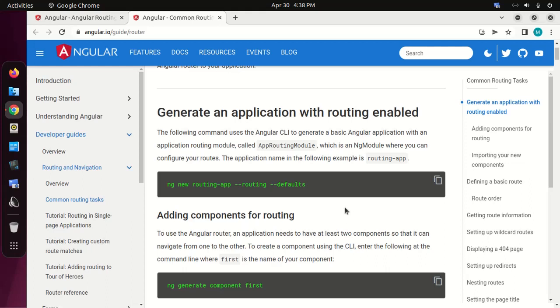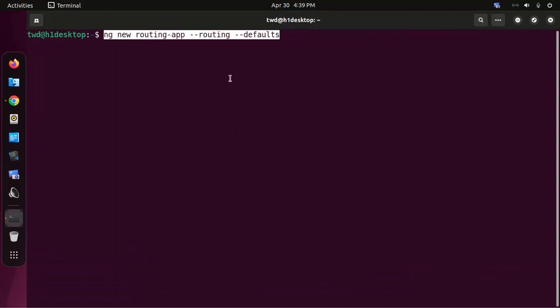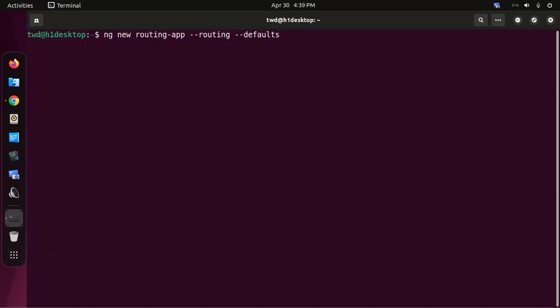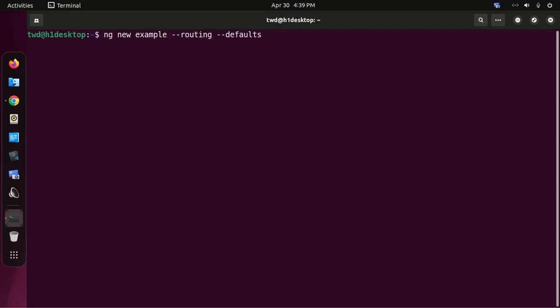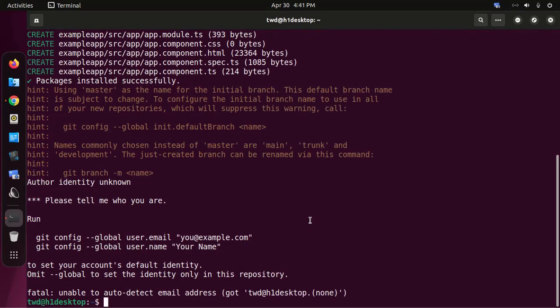Let's generate an application with routing enabled with this command. Enter the application name here. The application is generated and packages installed successfully.